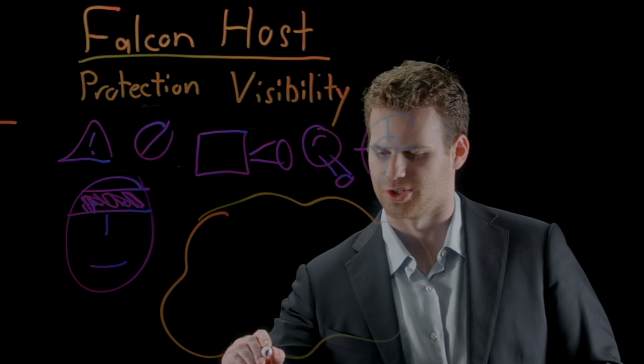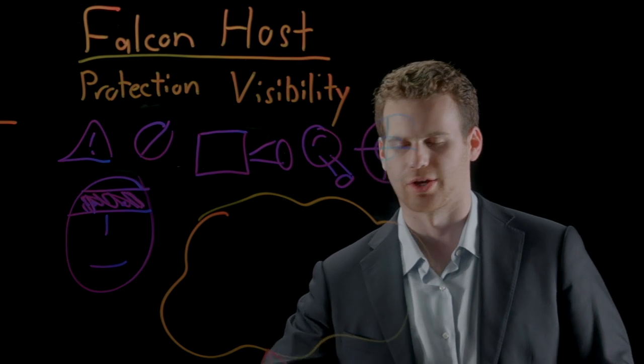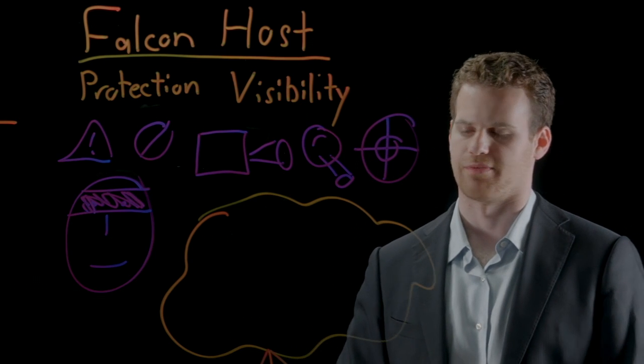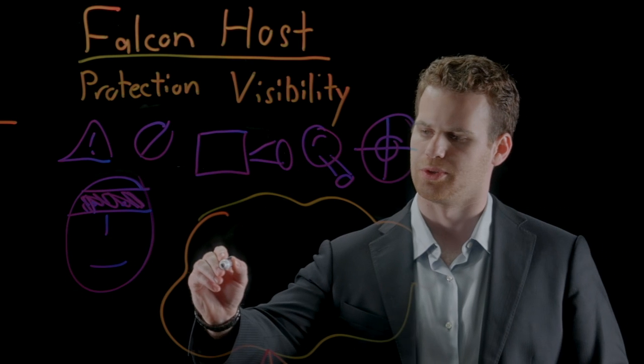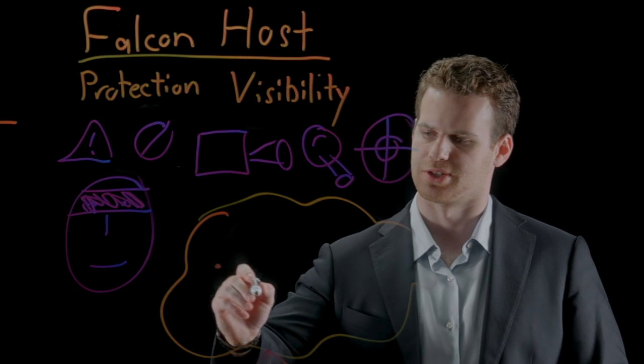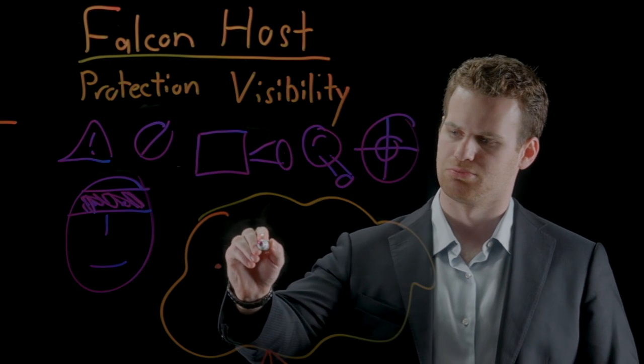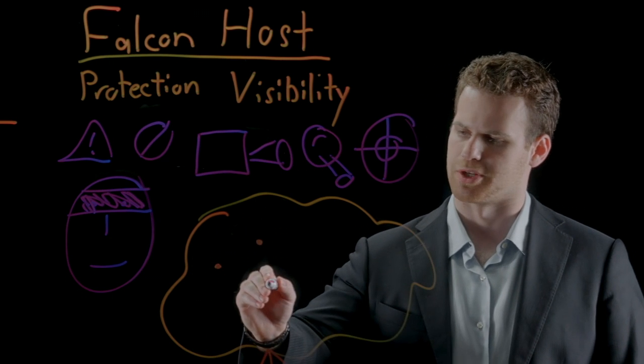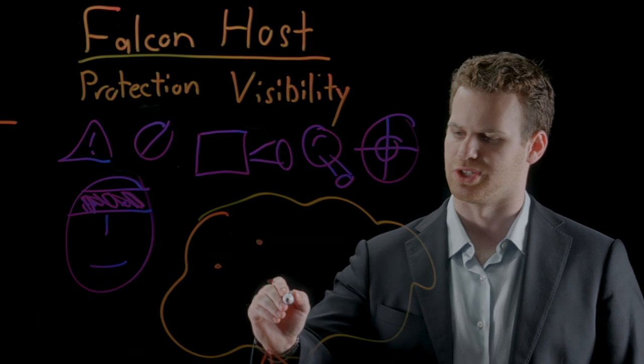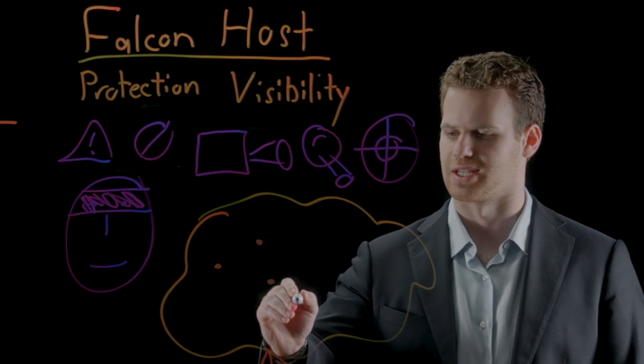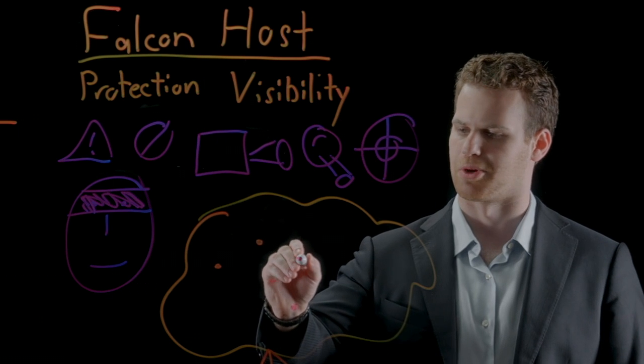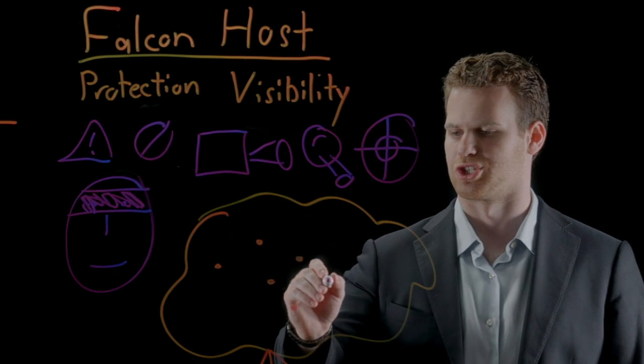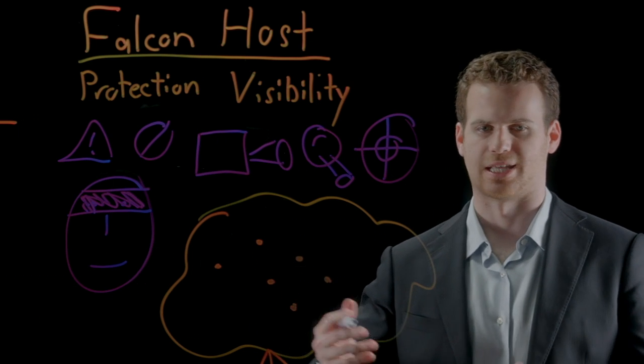The Falcon sensor allows us to track over a hundred different security-related events, including things like process creation, drivers being loaded, registry modifications, disk access, memory access, network connections, etc.